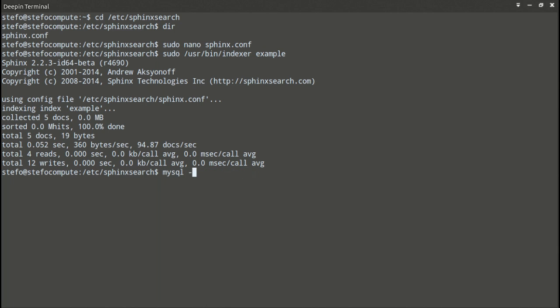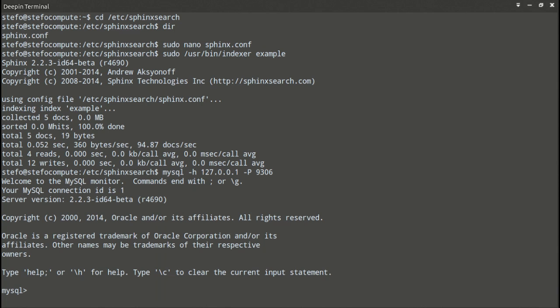Let's open up the command line interface for Sphinx on port 9306. You can tell that it's Sphinx by the server version number, which is 223.